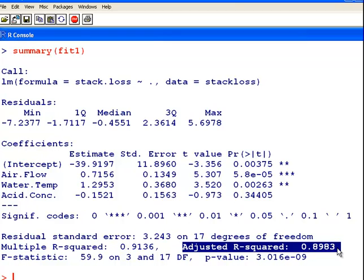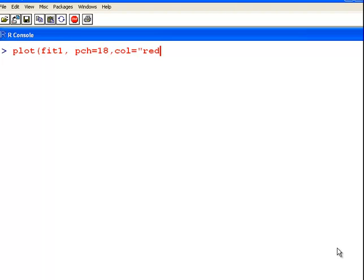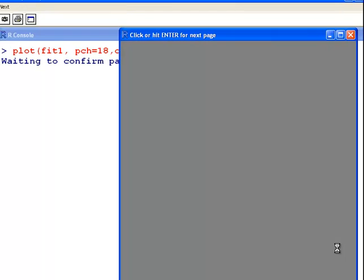What we might also do is look at the plots. I am going to plot fit1 to create all the diagnostic plots. I am also going to make the points on the plot a little bit easier to read — I will turn them into plot character 18 and color them in red, just to make it a little bit easier to read on the screen.